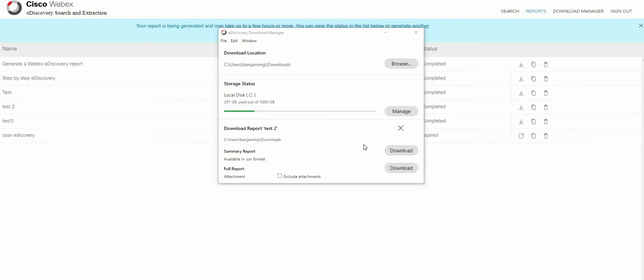And then the download itself. The download itself is separated into two. Download of a summary report and a full report. I'm going to go ahead and download both and show you how they look like.